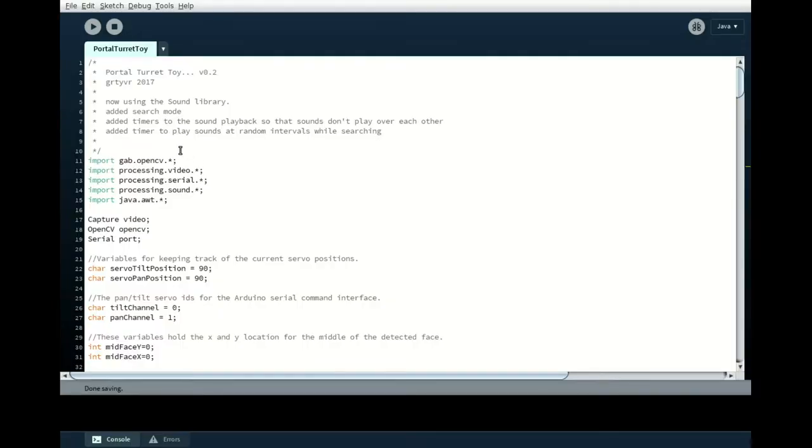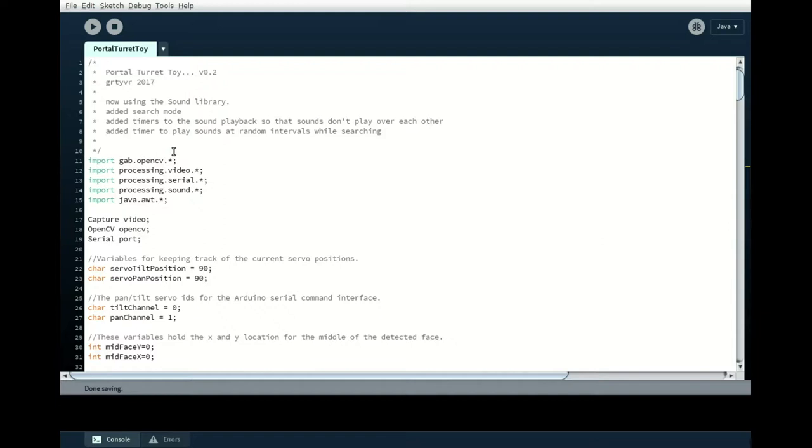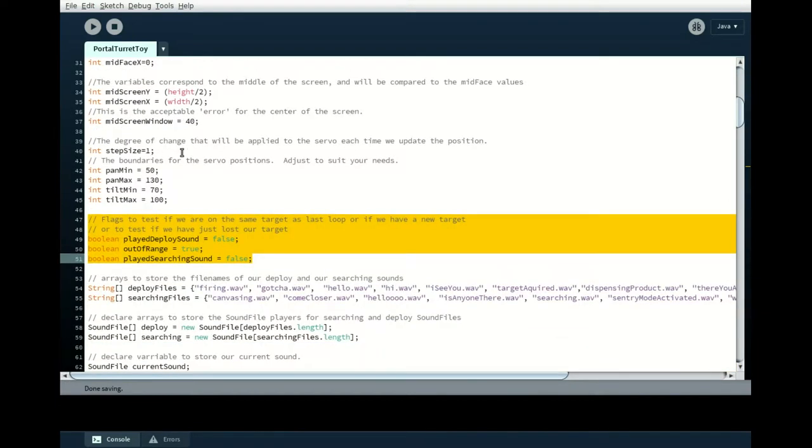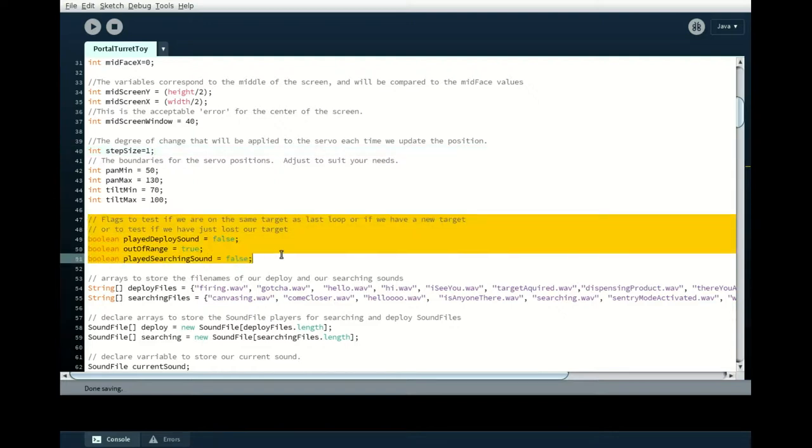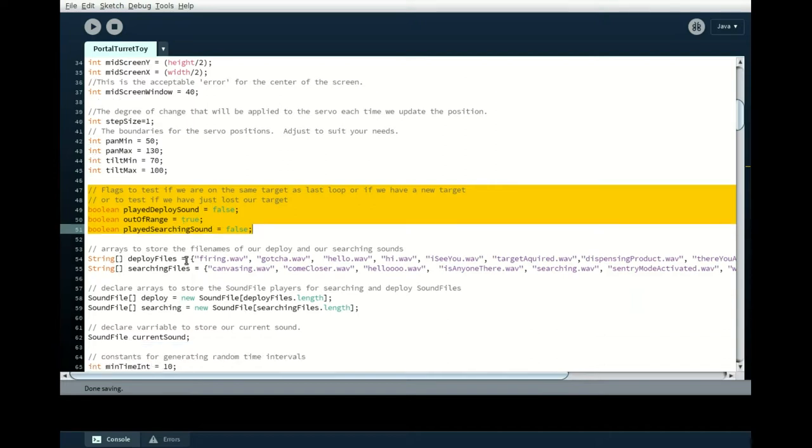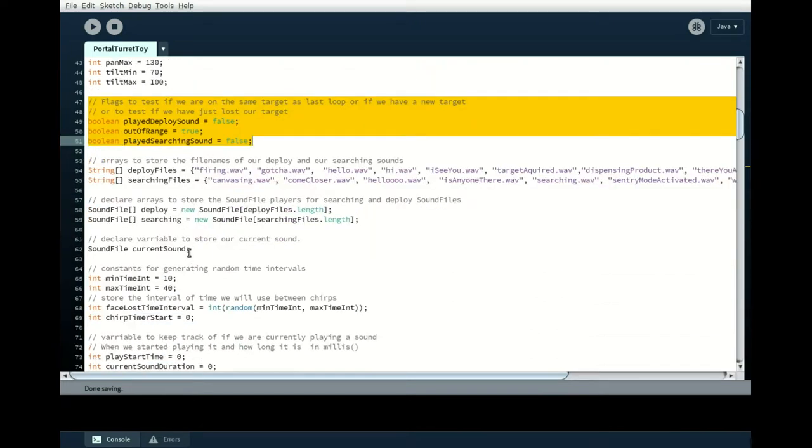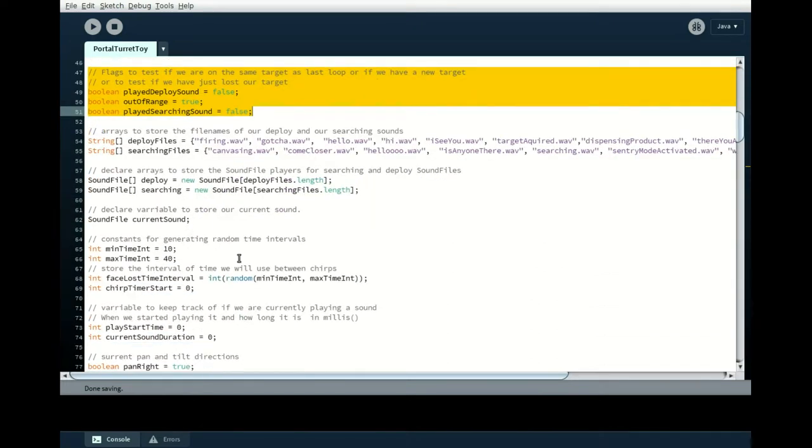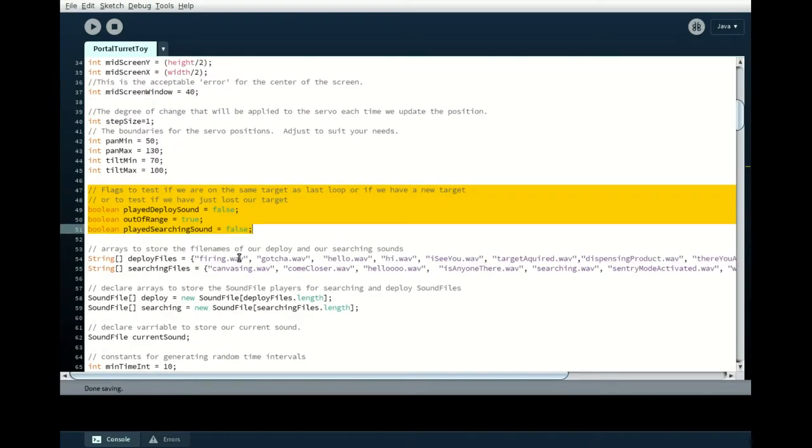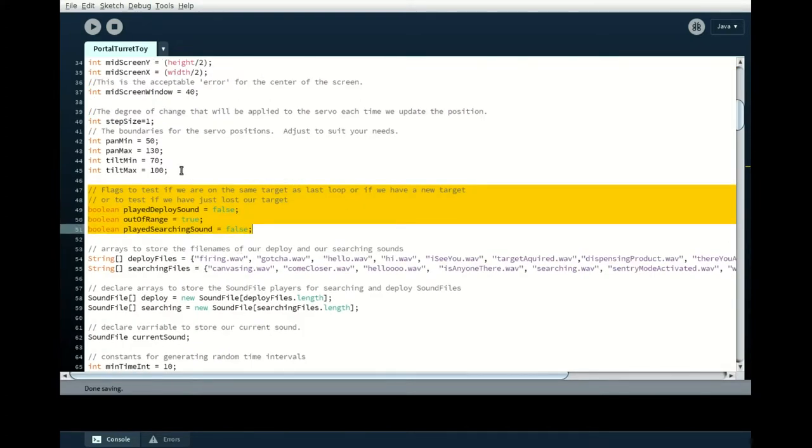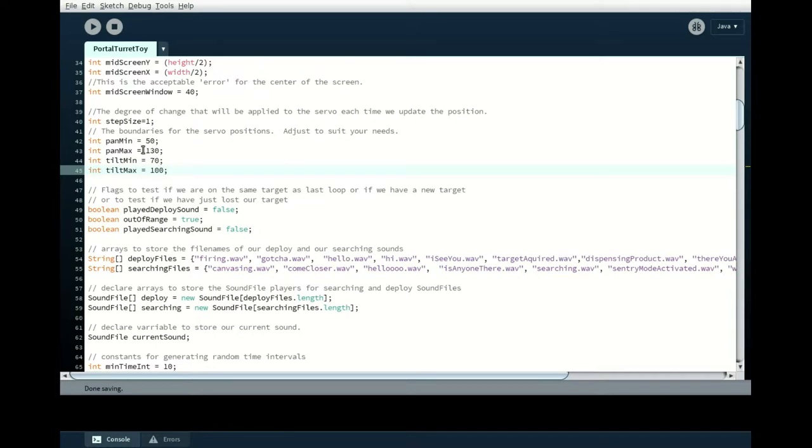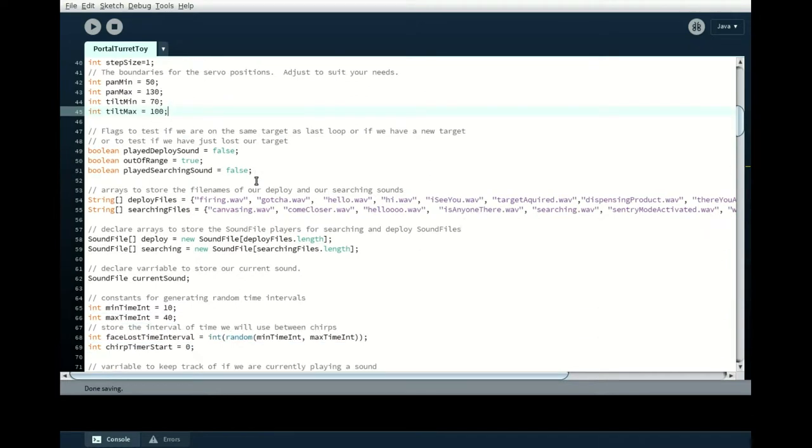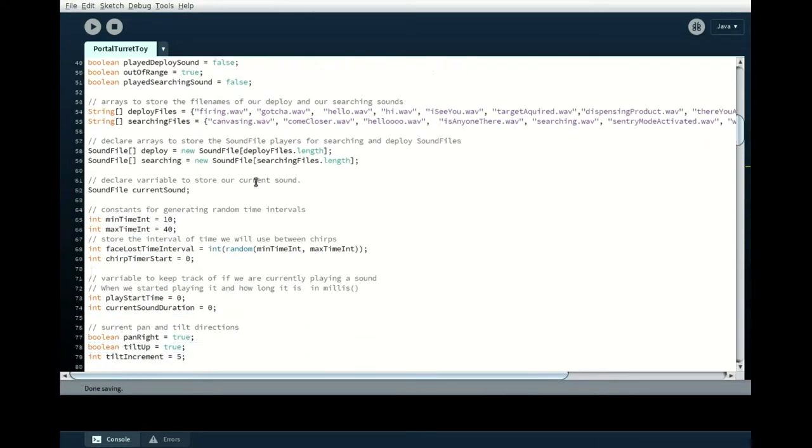Alright, here's a quick rundown of the changes that I made to the sketch. I added some flags to test whether or not we are in the same loop, and to pop out and whether or not we've played a sound for the deploy or whether we've played a sound for the searching. Those we only want to play once and then not every time we go through the loop. I've also made some bounds for the servo positions so that you can adjust the servo bounds easily with some parameters.